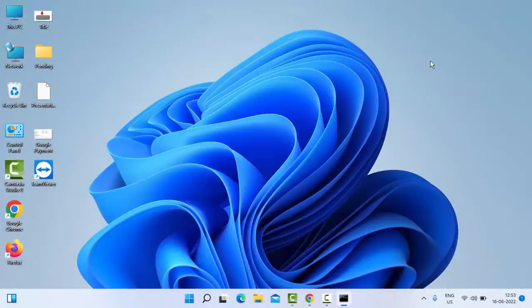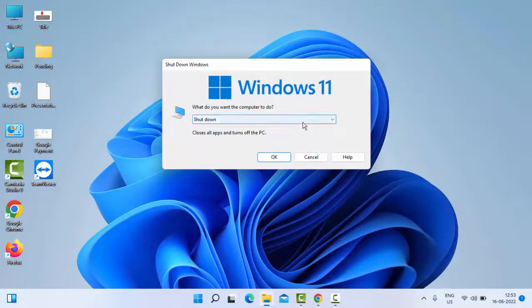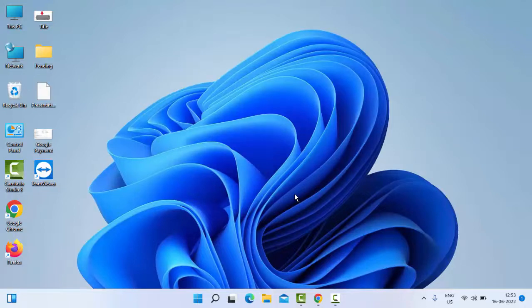Now close your Command Prompt and restart your PC. Hopefully this time it will fix your problem. Thanks for watching this video. Please like, share, and subscribe to my channel.